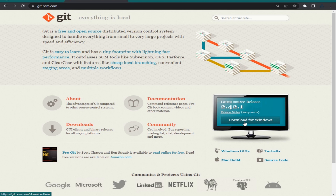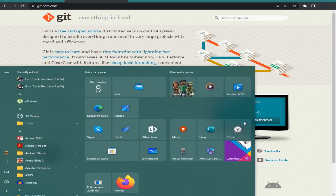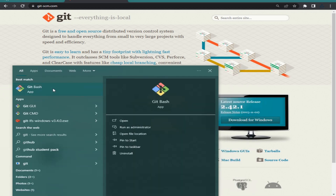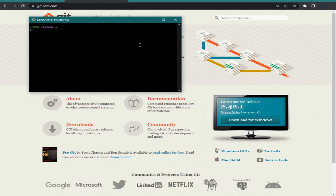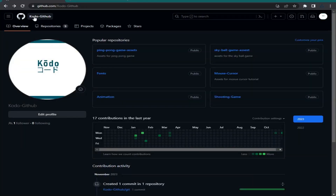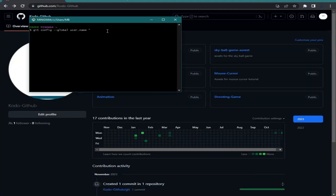After the installation is complete, you need to open Git Bash from your search bar. It will open a command line window. In here you need to set up your Git credentials using the same username and email as your GitHub account. Type: git config --global user.name and in quotations type your username. For me it's 'Godot GitHub'.